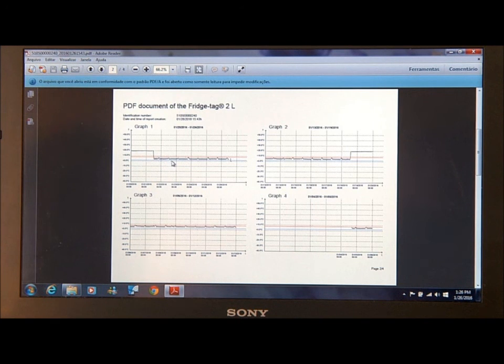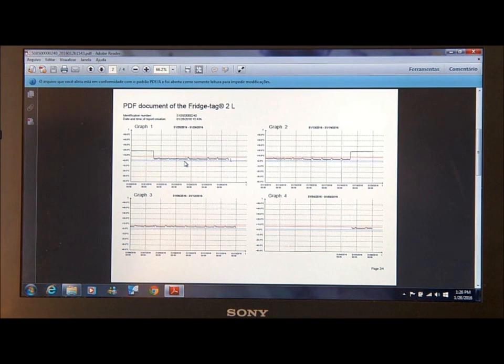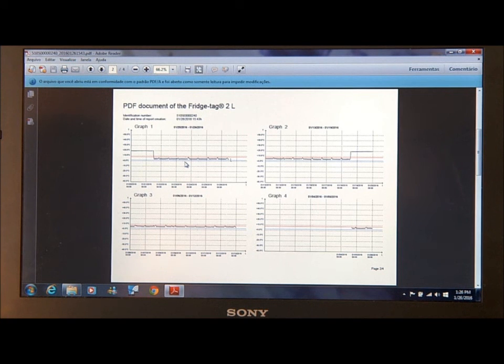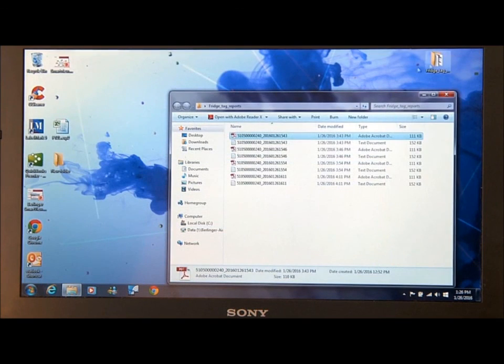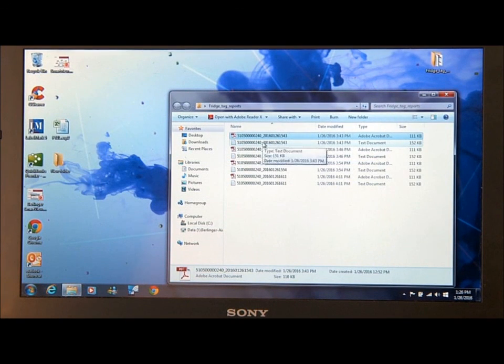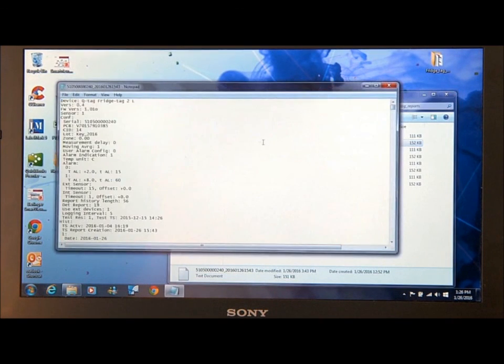This is useful if you're trying to root cause some alarms that are occurring. And if you need more data, close the PDF report and open the TXT report.